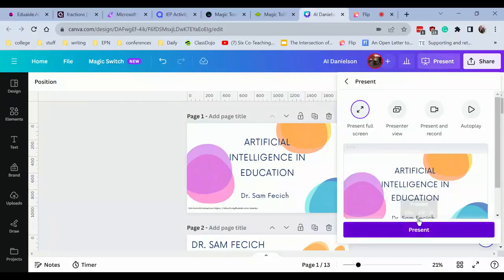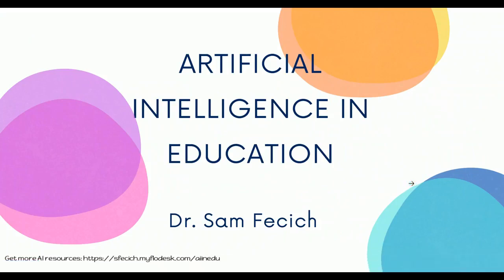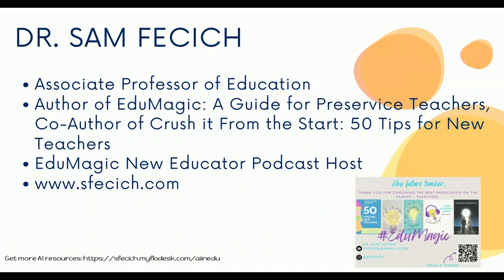Hey there, edumagicians. My name is Dr. Sam Fecich, and I'm really excited to be sharing with you about AI tools that fit within the Danielson framework for teaching. So let's jump right in.